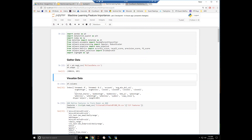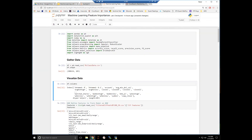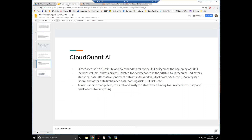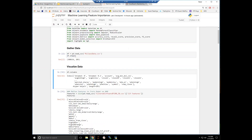We are working on something called CloudQuant AI, which is basically our own version of Jupyter Hub — it's going to allow any researchers direct access to tick, minute, and daily bar data for every U.S. equity since the beginning of 2011. This is updated for every change in the national best bid and best offer. We also have a TA-Lib library, a bunch of alternative sentiment data sets, Morningstar data, imbalanced data, and you're going to be able to directly access that data to do more research.